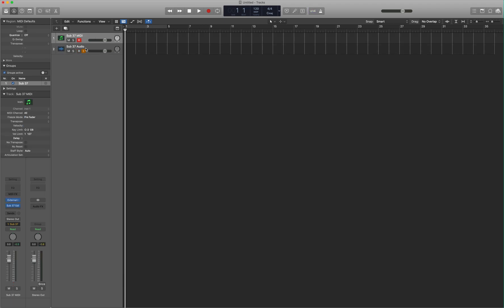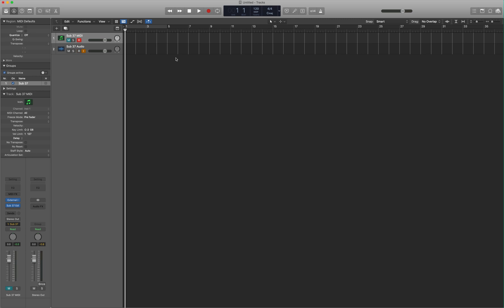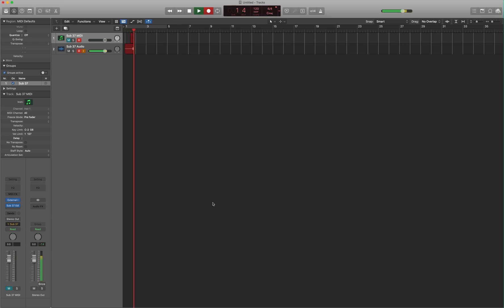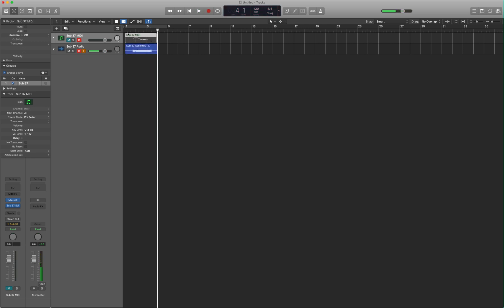Before we start recording, we want to mute the MIDI track. This is going to mute that input that we selected here. Input 10, Sub37 for me. So that we don't hear it. But we're going to hear input monitoring for the audio track that we created separately. So let's go ahead and record. And we can play that back.